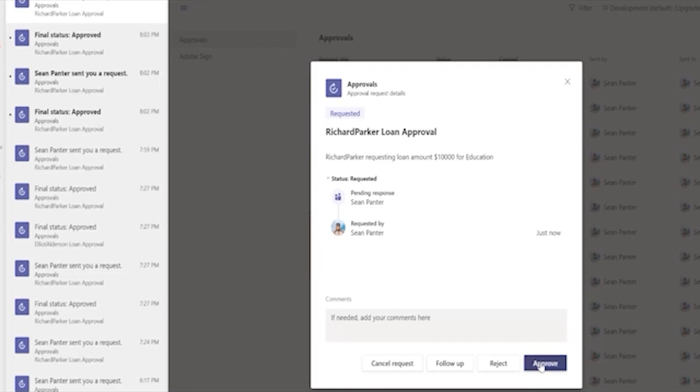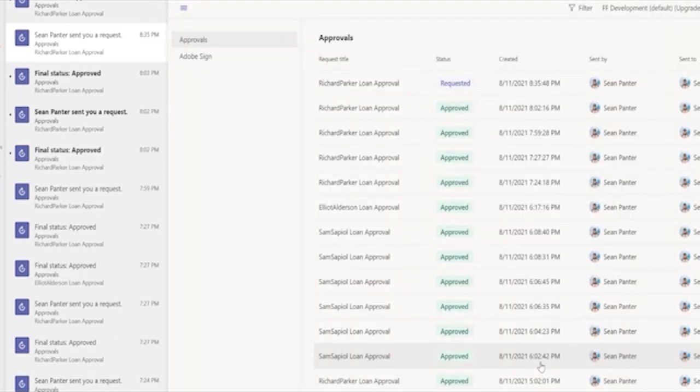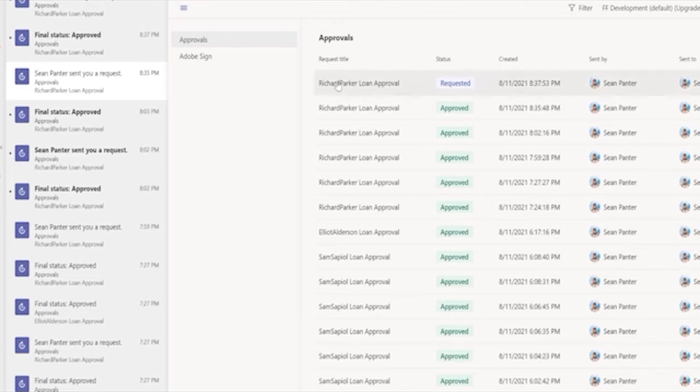The nice thing is I've got it right here in my Teams interface. I could also work from the Teams mobile app. The next thing that's going to happen is the automation is going to continue. And there's actually a second approval. Because this was over $5,000, it goes on for a second approval. So we can see that in Teams.